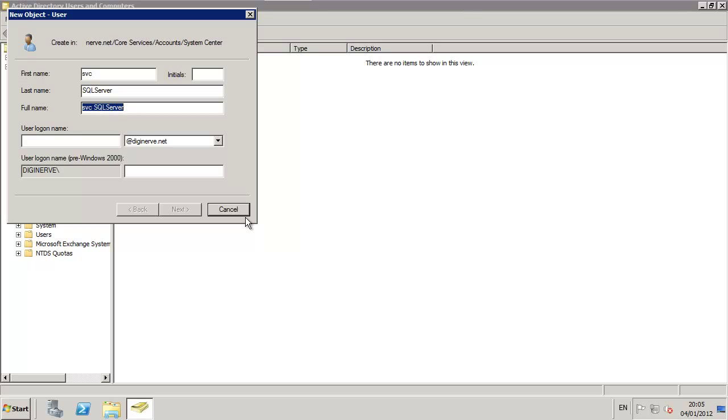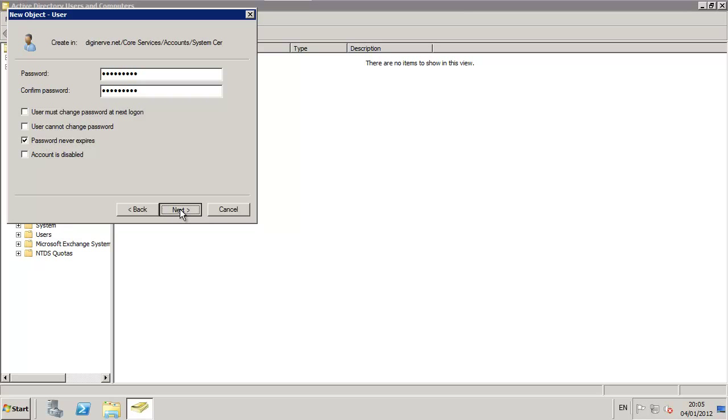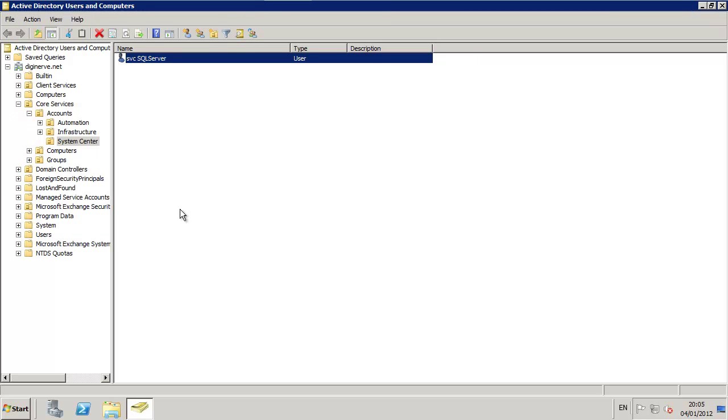In this scenario, I'm calling it SVC SQL Server and assigning it a simple password that I will utilize for most of my service accounts as I deploy them in the lab. I'm also setting the passwords not to expire on my service accounts